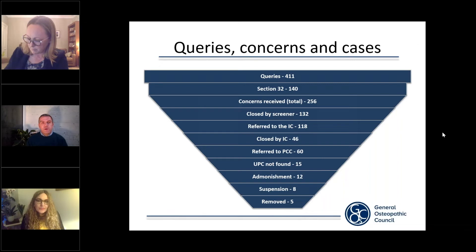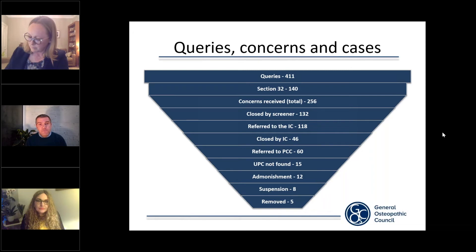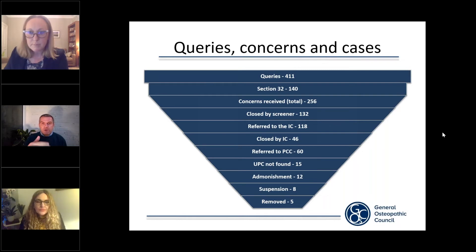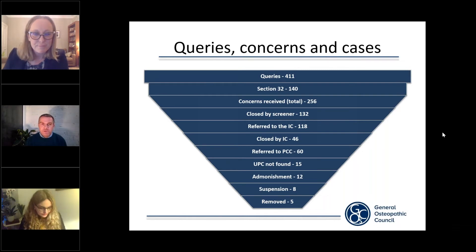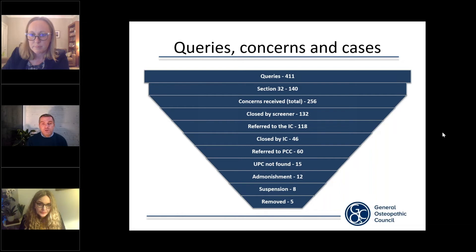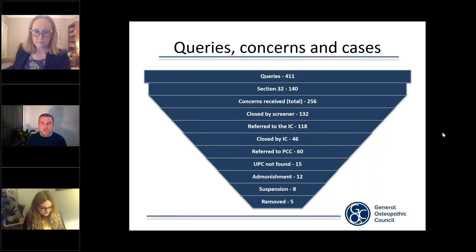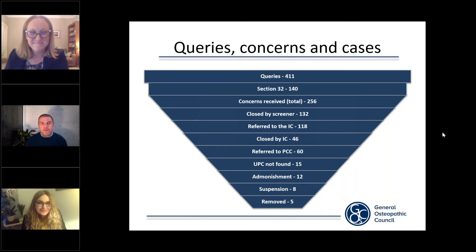With those top two boxes — queries and Section 32 matters — they are of course very important and something the regulation department works closely on. But what I want to come on to now is the fitness to practice process itself. That starts with the third box down, titled Concerns Received, which shows a figure of 256. This is really the very start of the fitness to practice process — I'll try to say fitness to practice rather than FTP going forward.